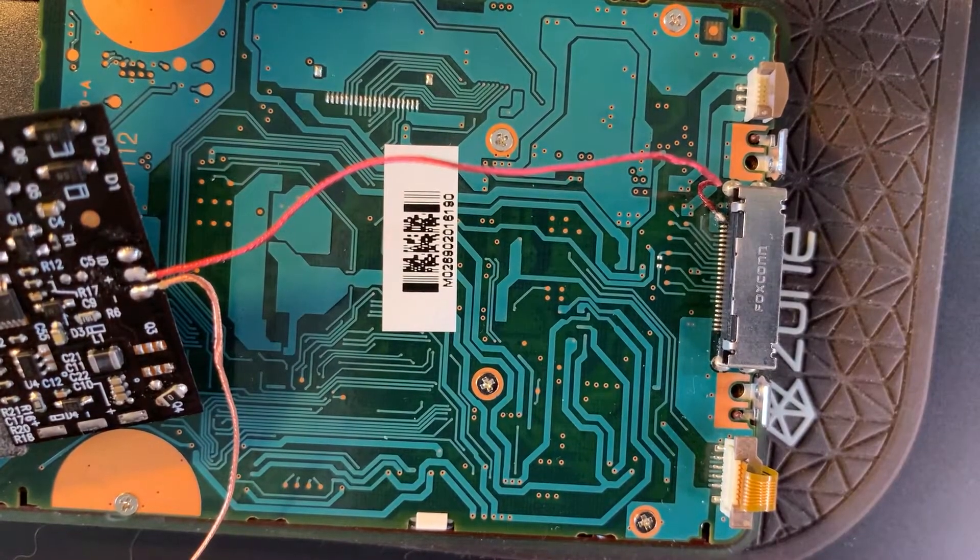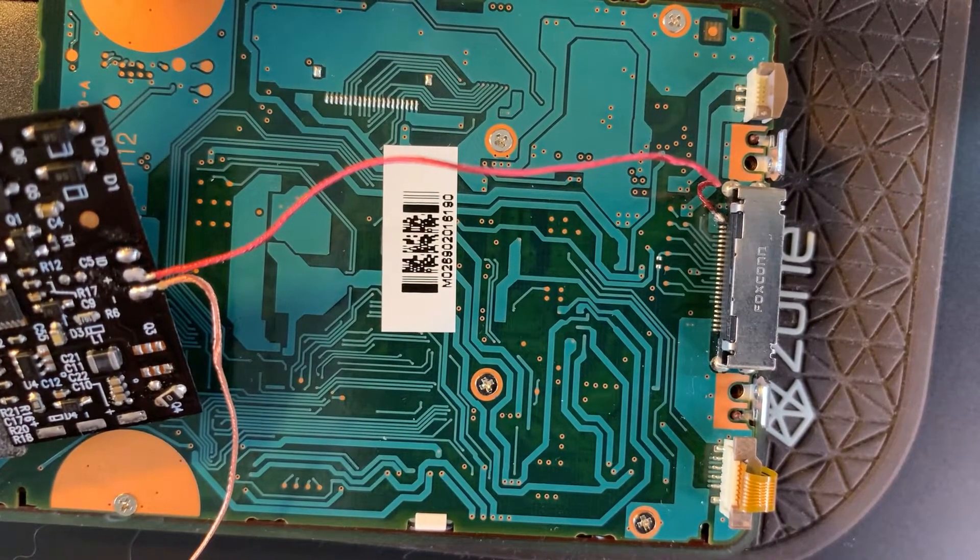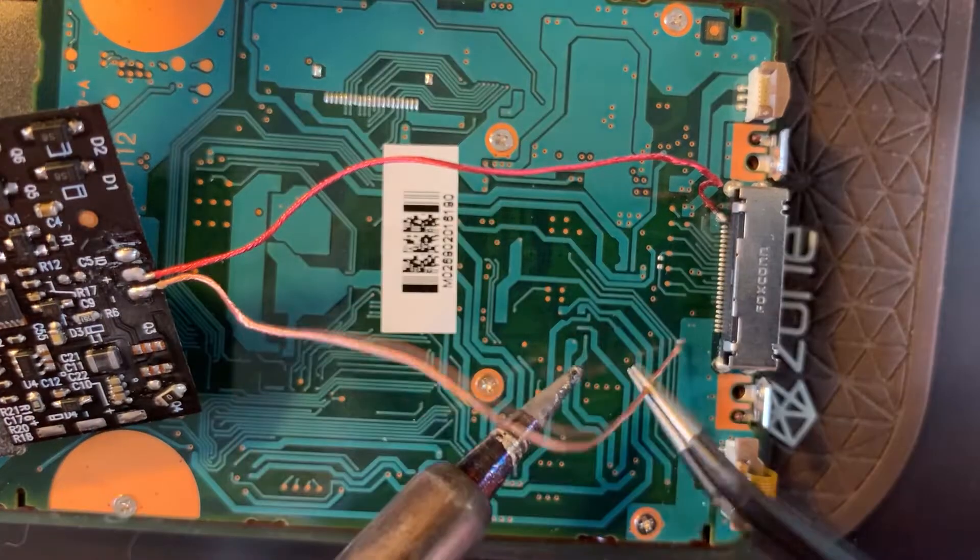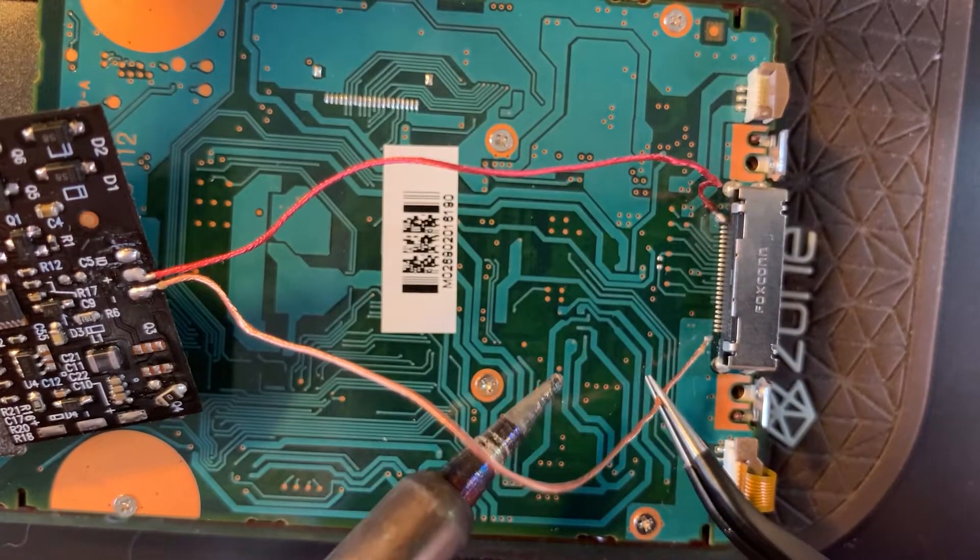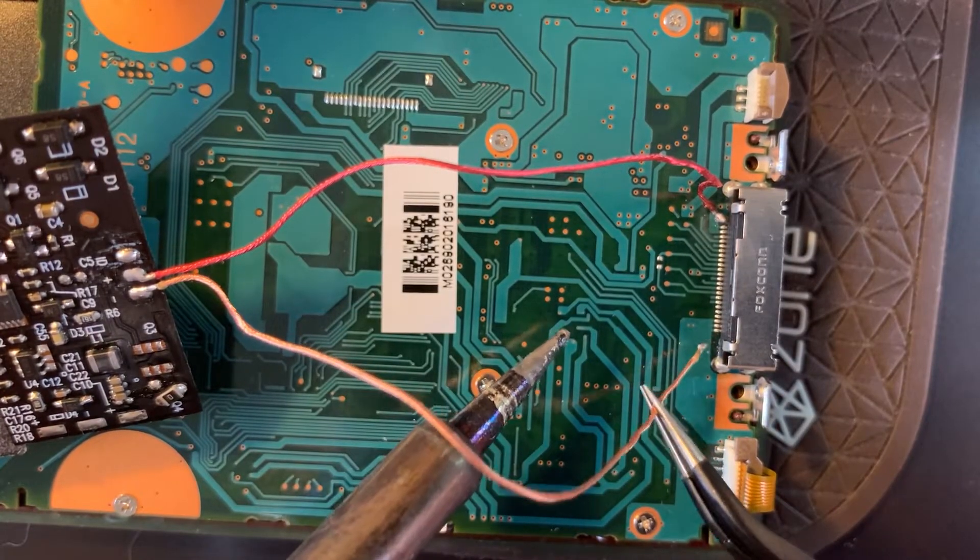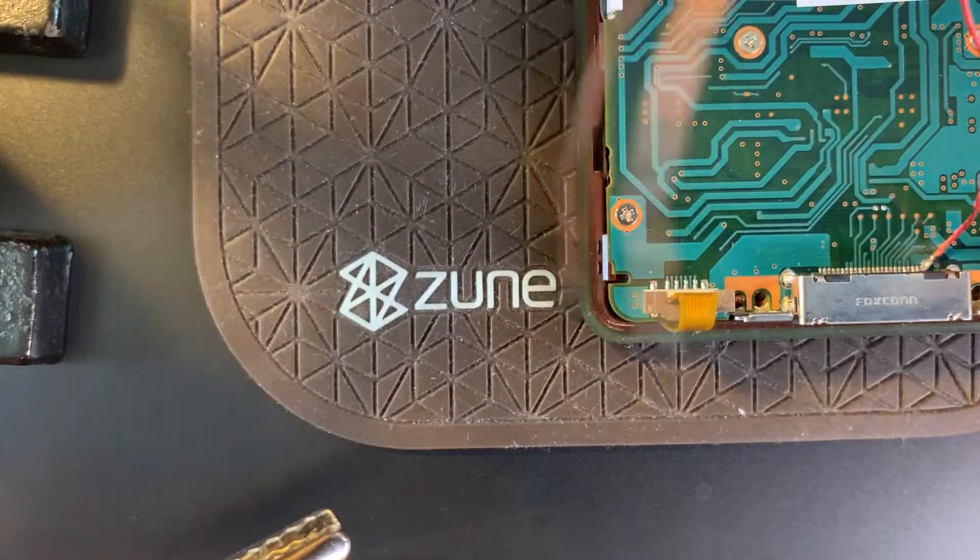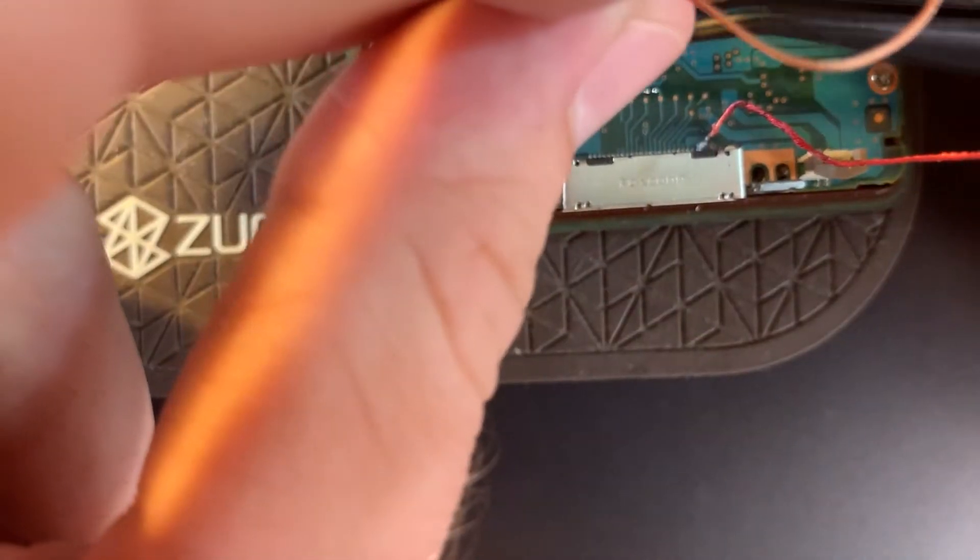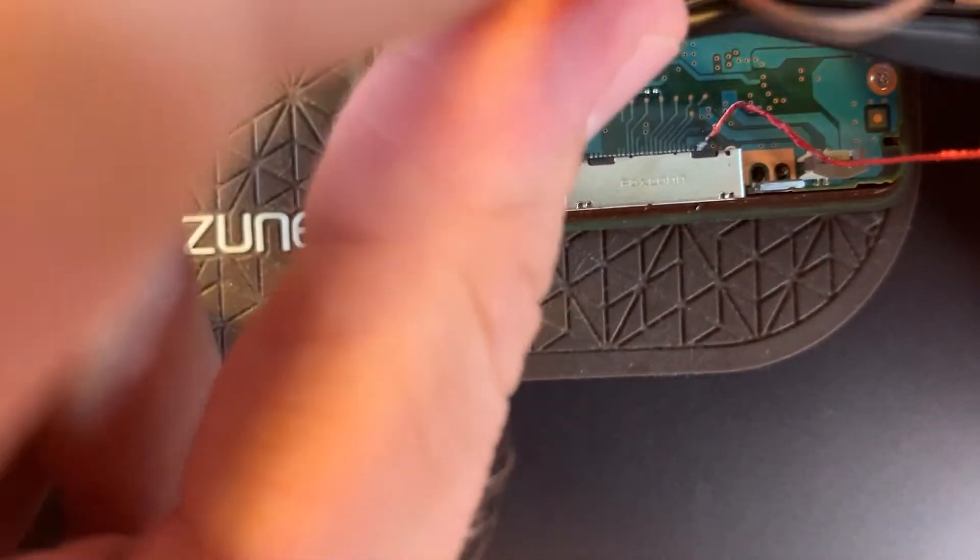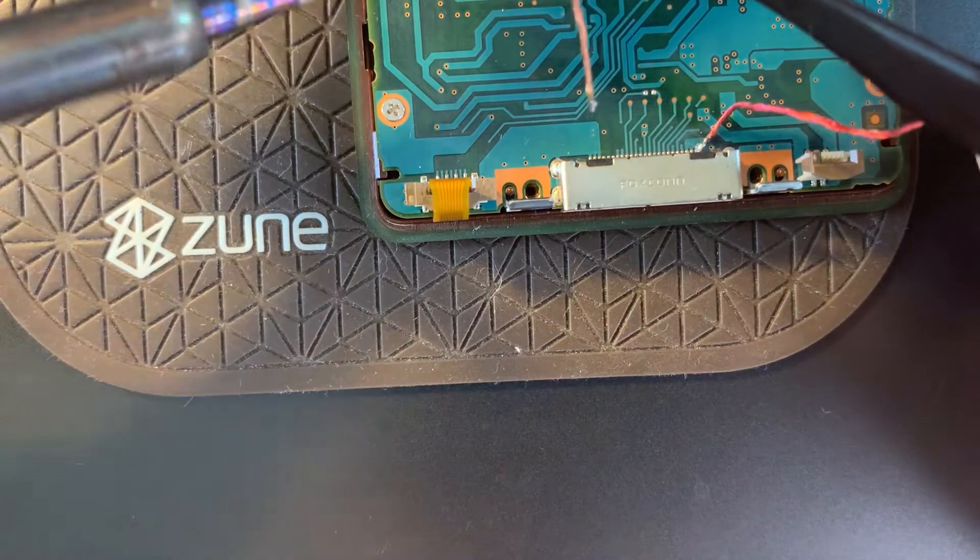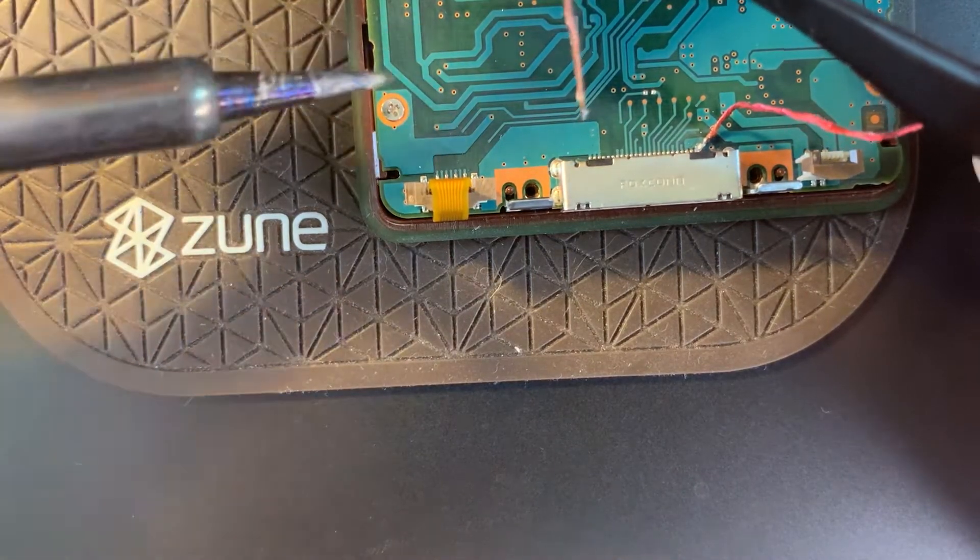That might be good. Okay, next wire. I need to rotate this. Okay.